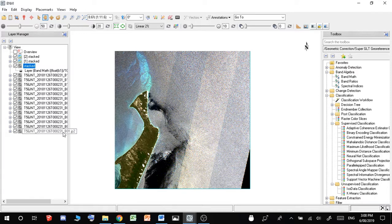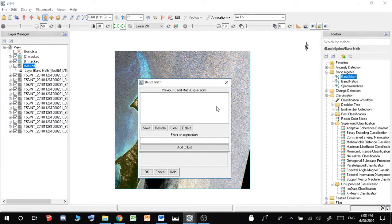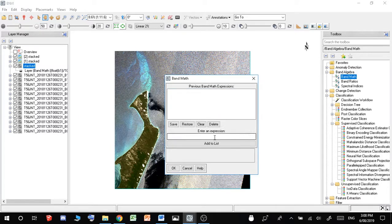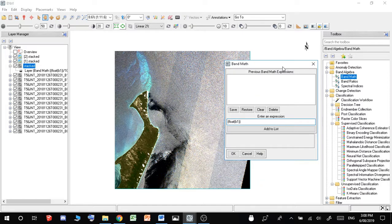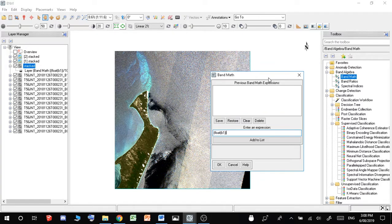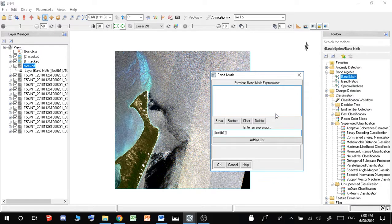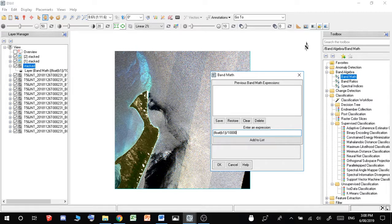But anyway, after you've geo-referenced these, what you have to do is go to Band Math, and then you have to type in an expression, Float B1. This should be the same for you, I'd imagine, unless you're using a different satellite. But this is what you do for Sentinel-2 anyway, and you do 10,000.